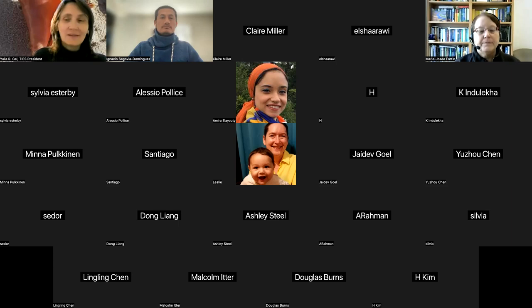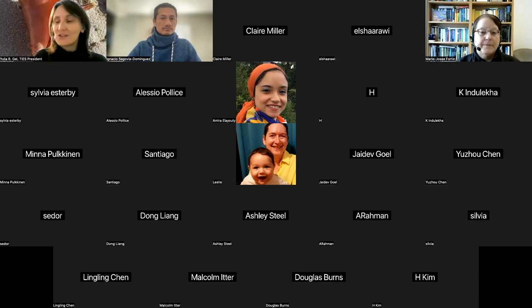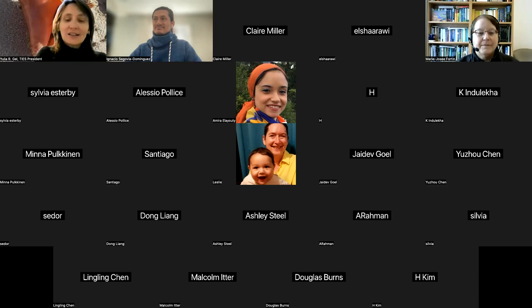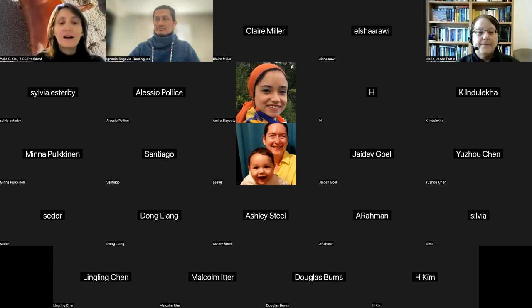Good afternoon everyone and welcome to our webinar series on data science for environmental sciences. It's the first webinar in 2023, so happy new year. I'm delighted to present our speaker, Marie Jesse.